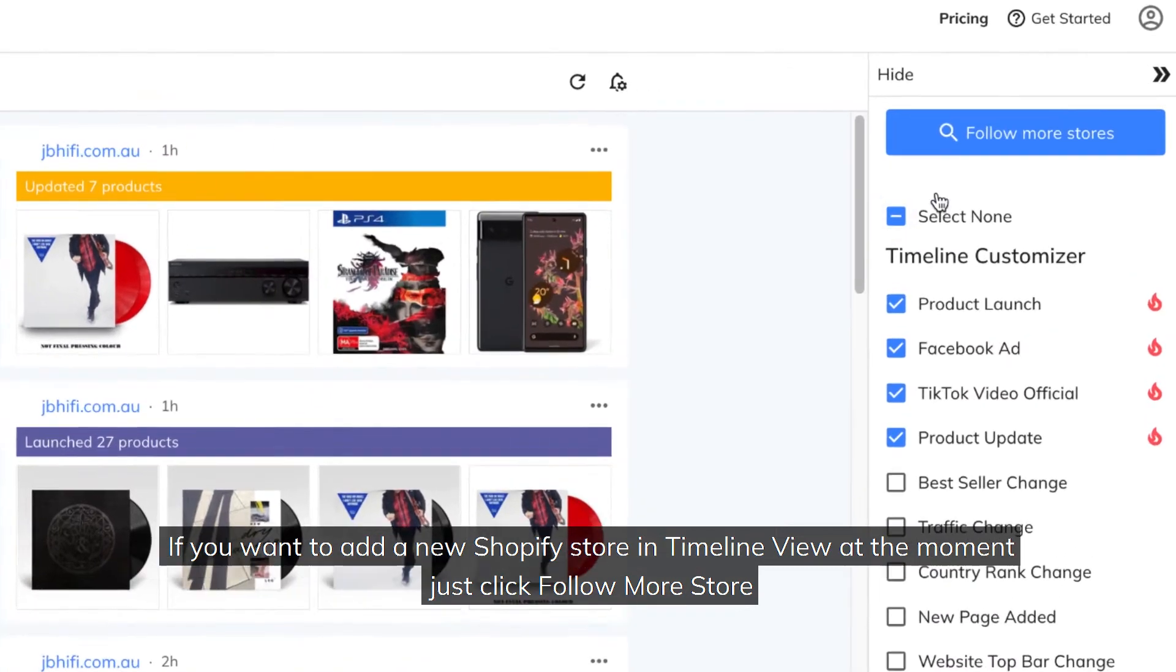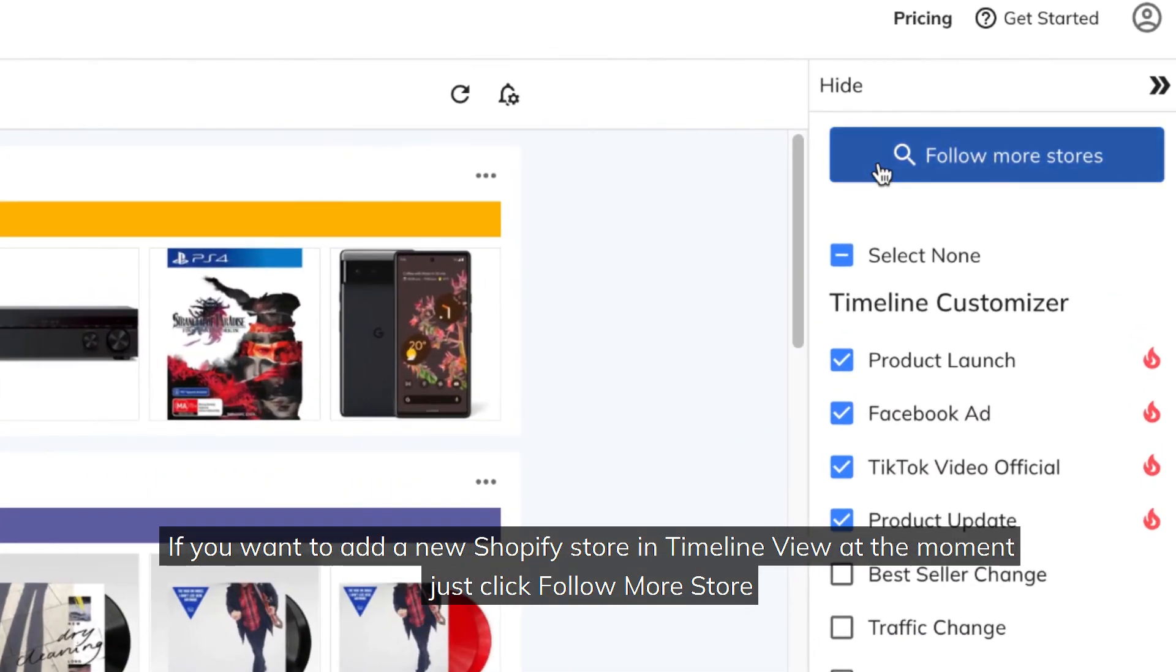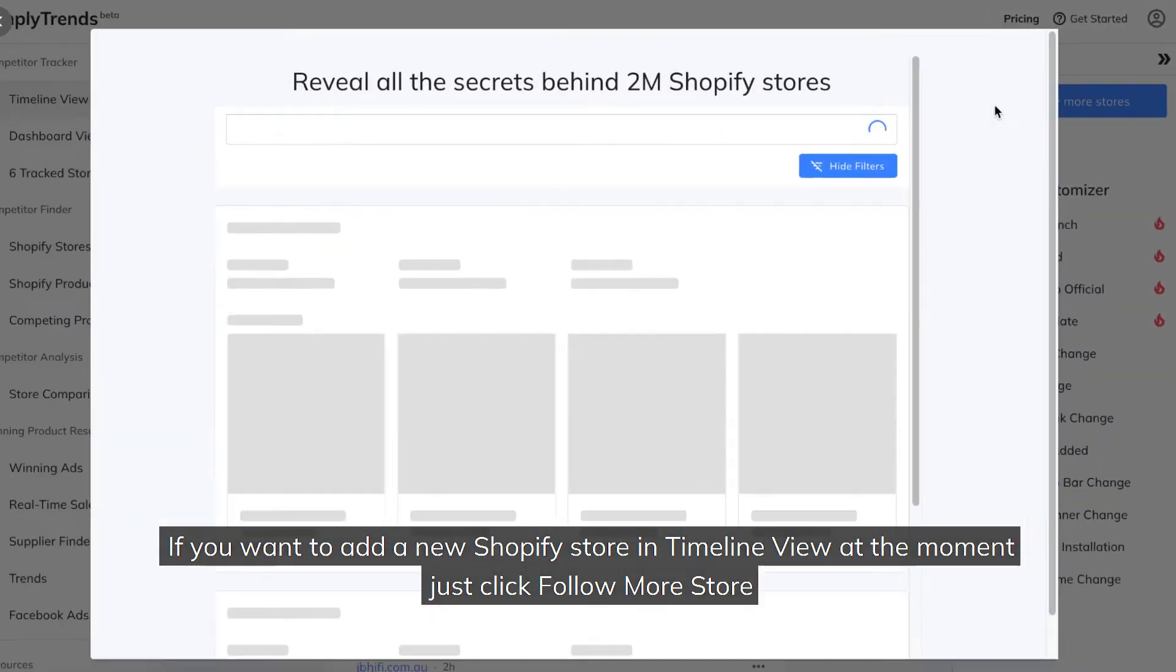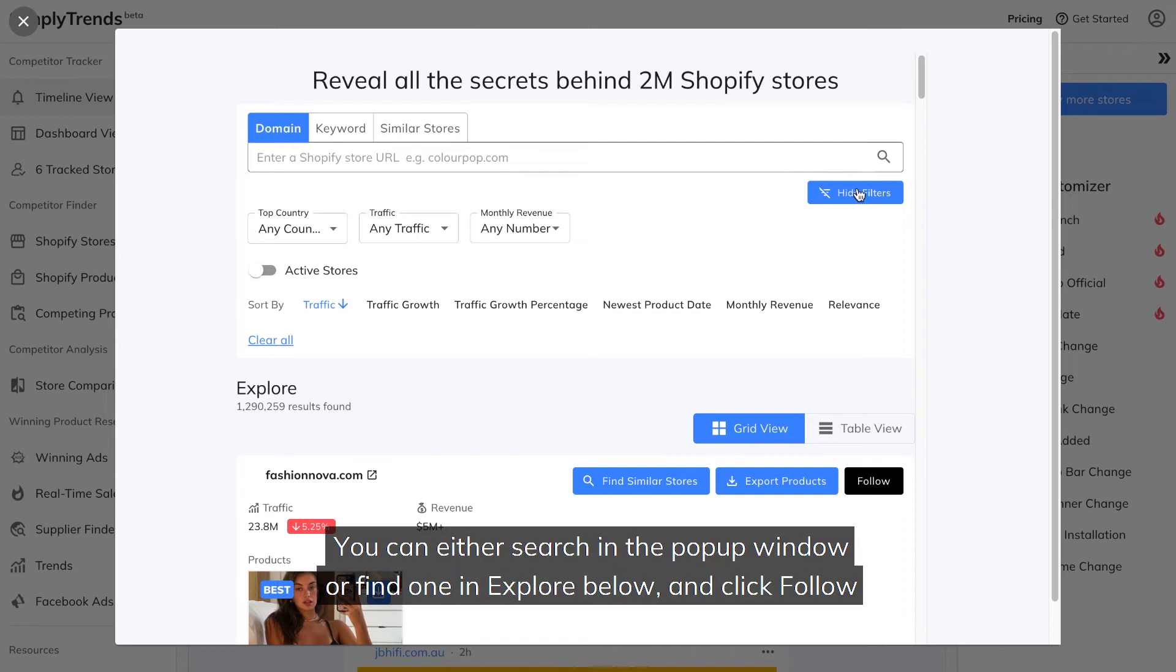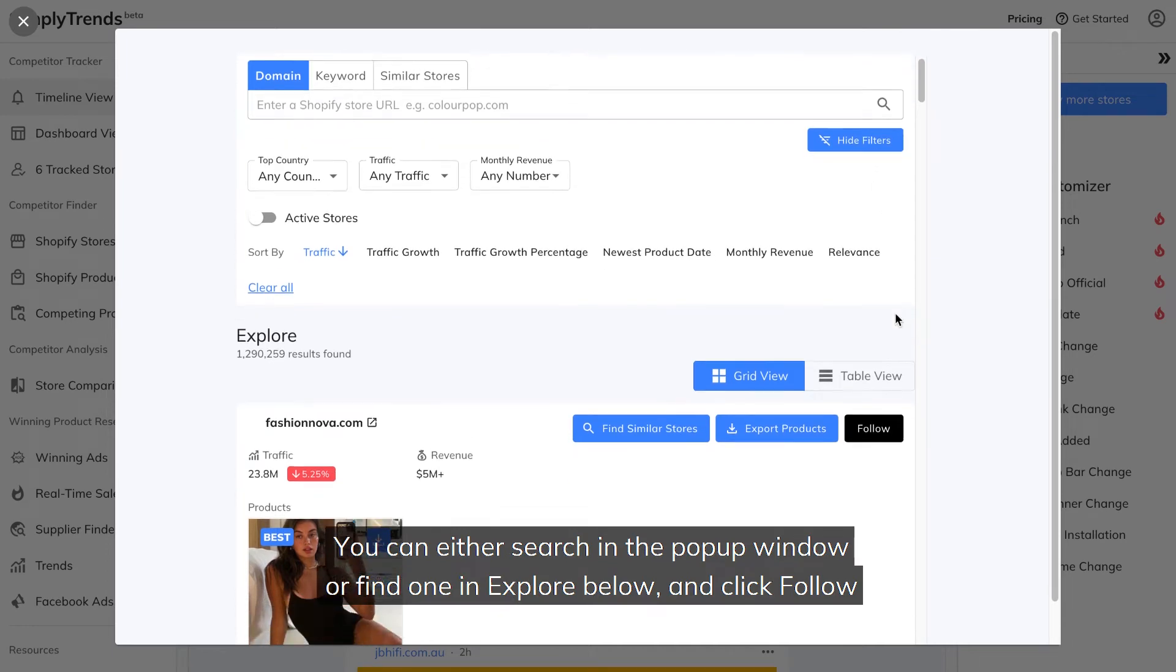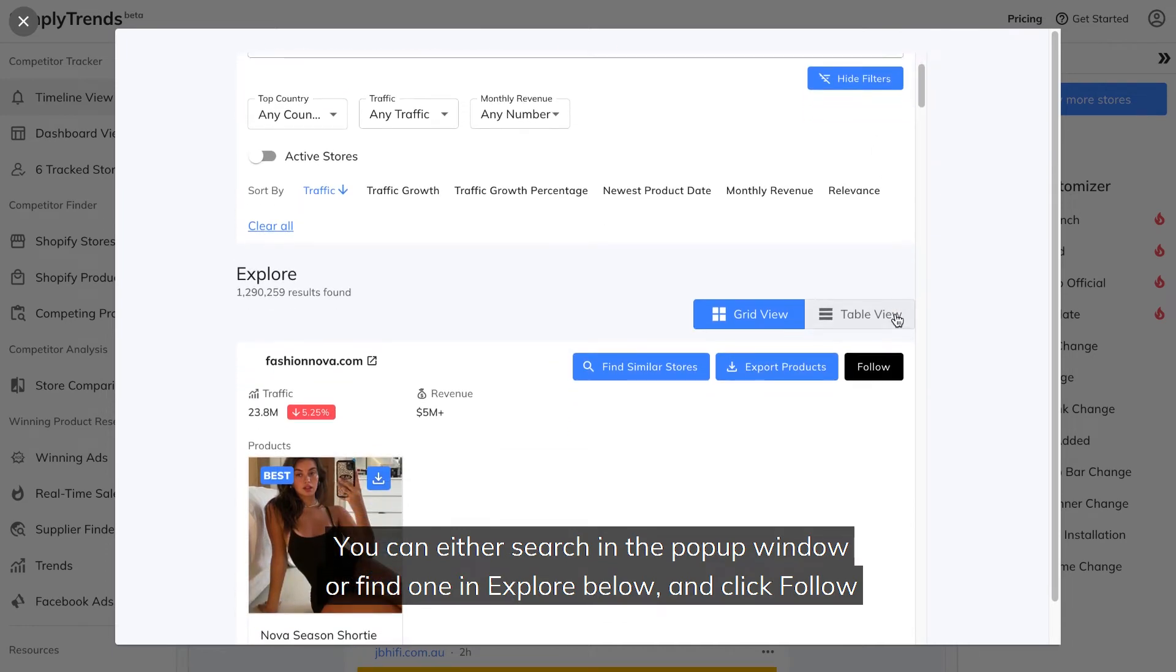If you want to add a new Shopify store in Timeline View at the moment, just click follow more store. You can either search in the pop-up window, or find one and explore below, and click follow.